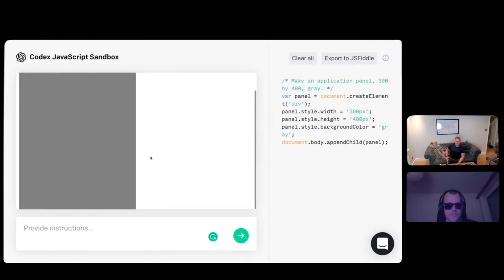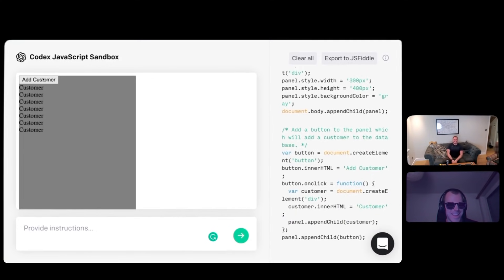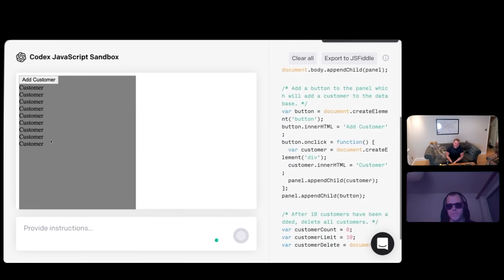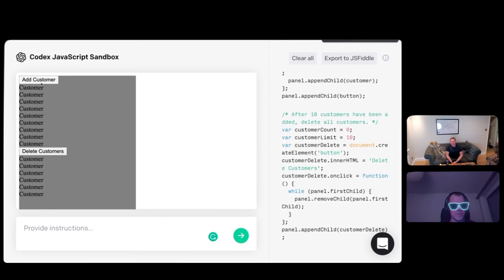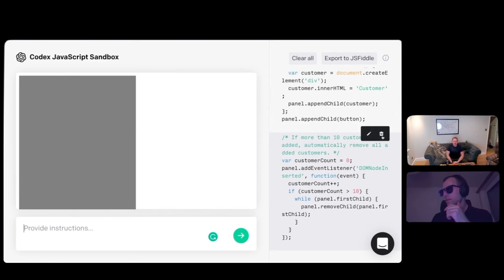I say add a button to the panel which will add a customer to the database. On click event. Add customer, the inner HTML. That's brilliant. After 10 customers have been added, delete all the customers. Delete customers works, but it also deletes the buttons. Why don't we start again and let's have the notion of a data store — customers and their products.